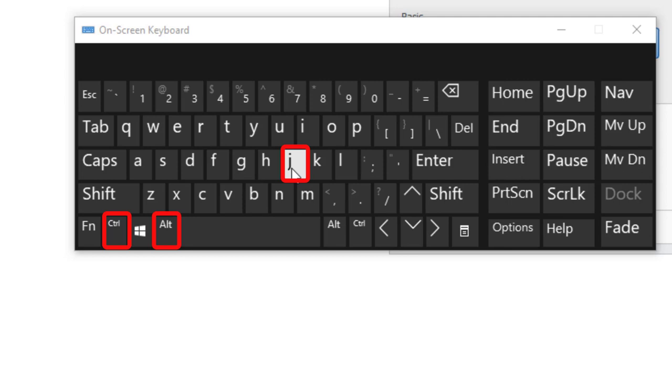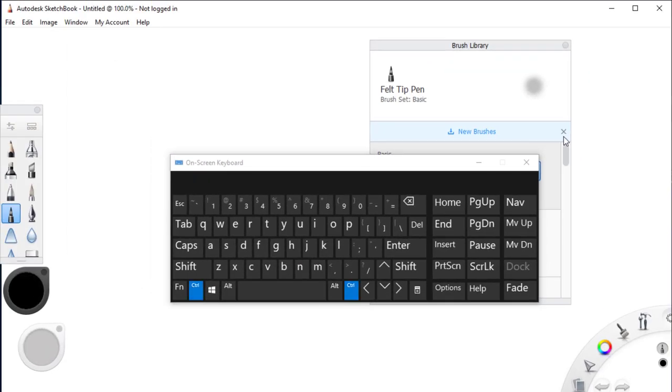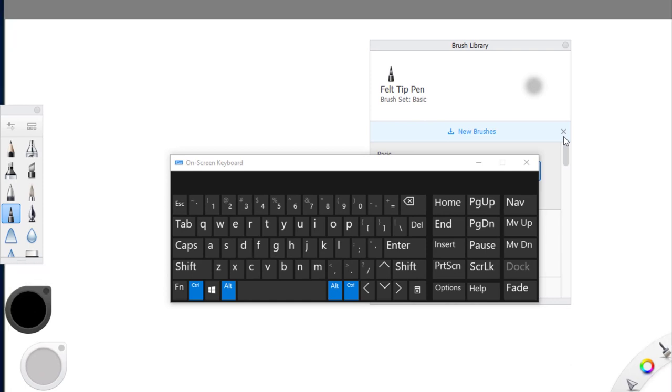I'm going to try that right now. Ctrl Alt J and as you can see my menu disappears.